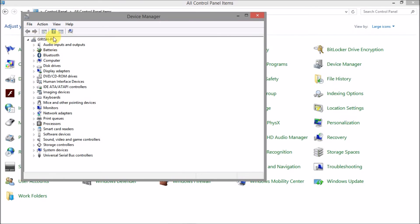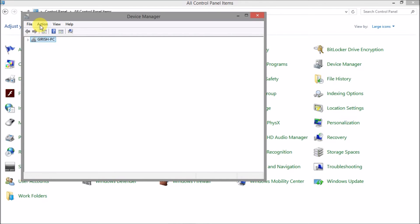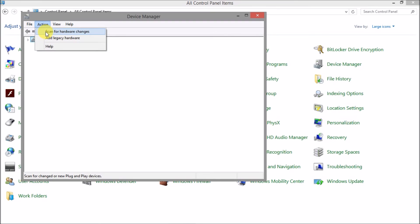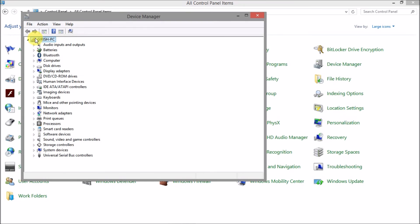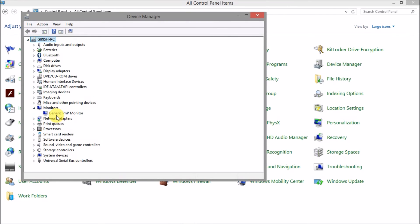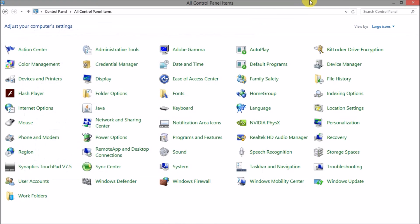If you want to click on these items, if you want to click on the PC, you can click on it. In this action, scan for hardware changes. Click on it. Then scan and install the monitor button. In this case, there is no harm on the computer.